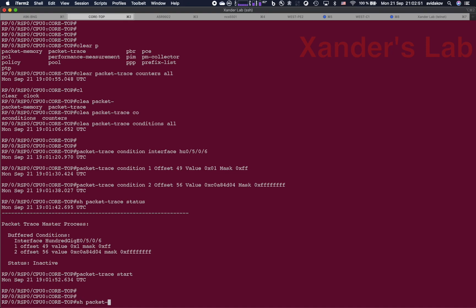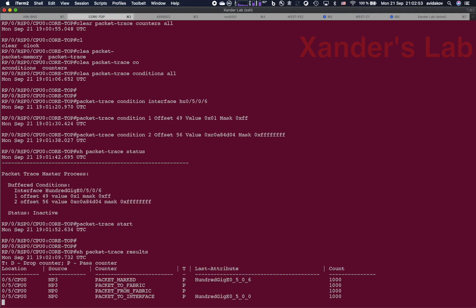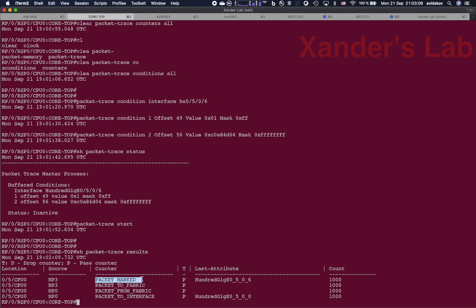Show packet trace results. There you go. What you can see here is that on line card 0.5, NP3, which owns the interface 100GIG0506, has received 1000 packets from the interface and marked them for tracing through the router. You can see that the interface on which these packets were received was 100GIG0506.